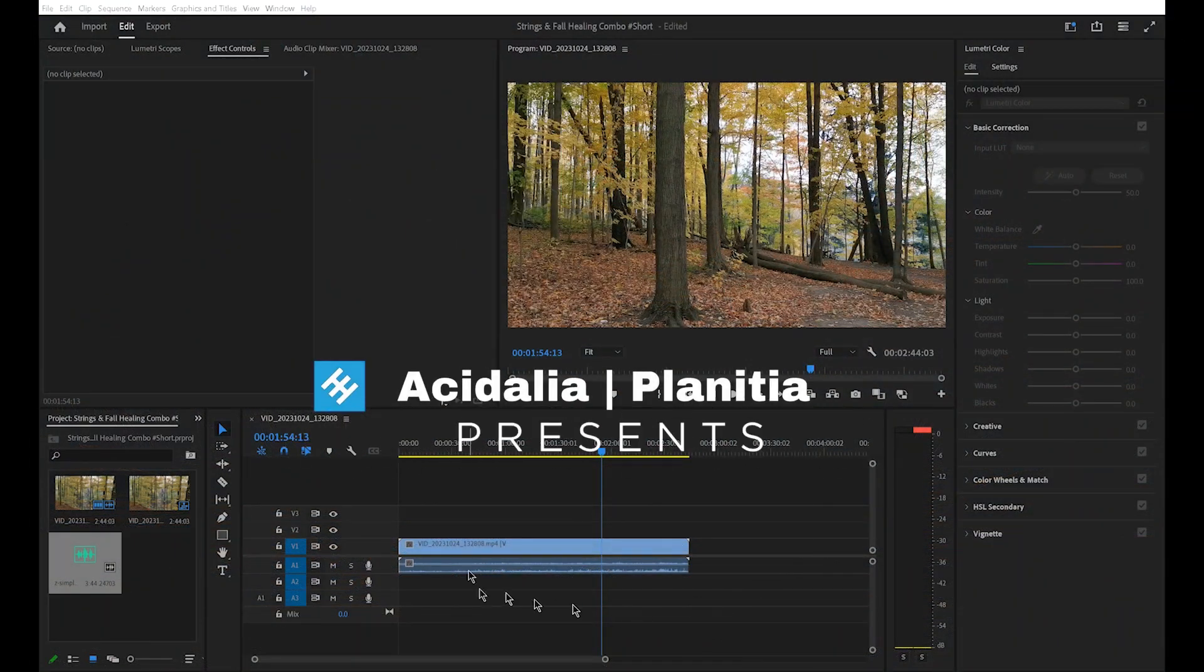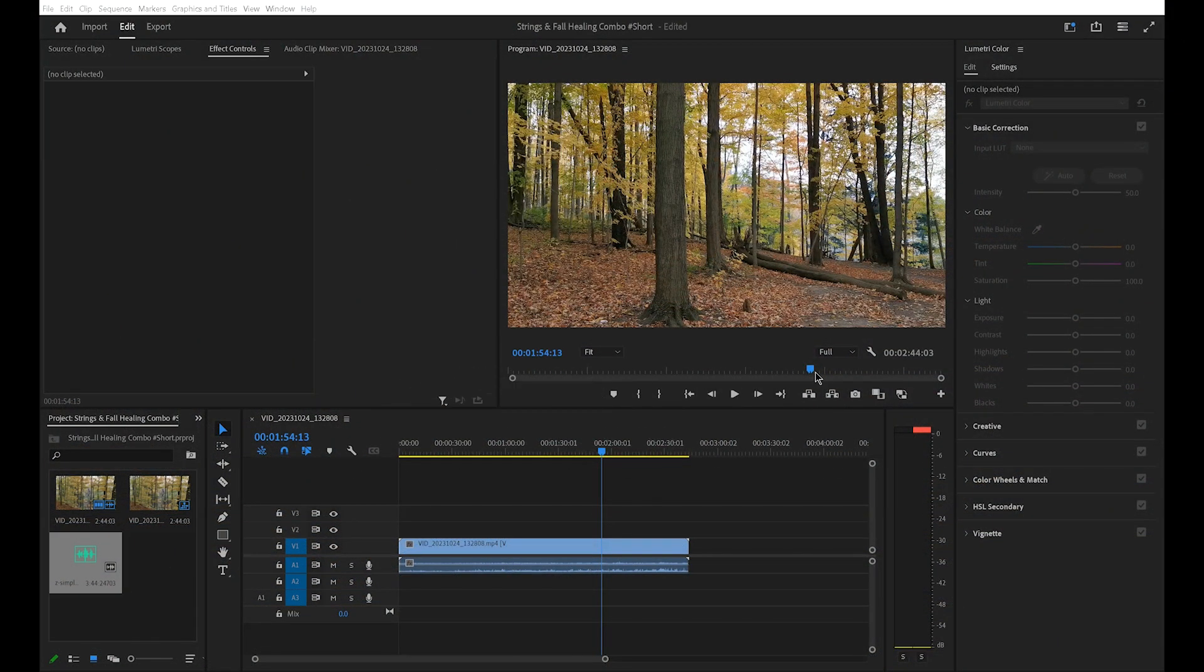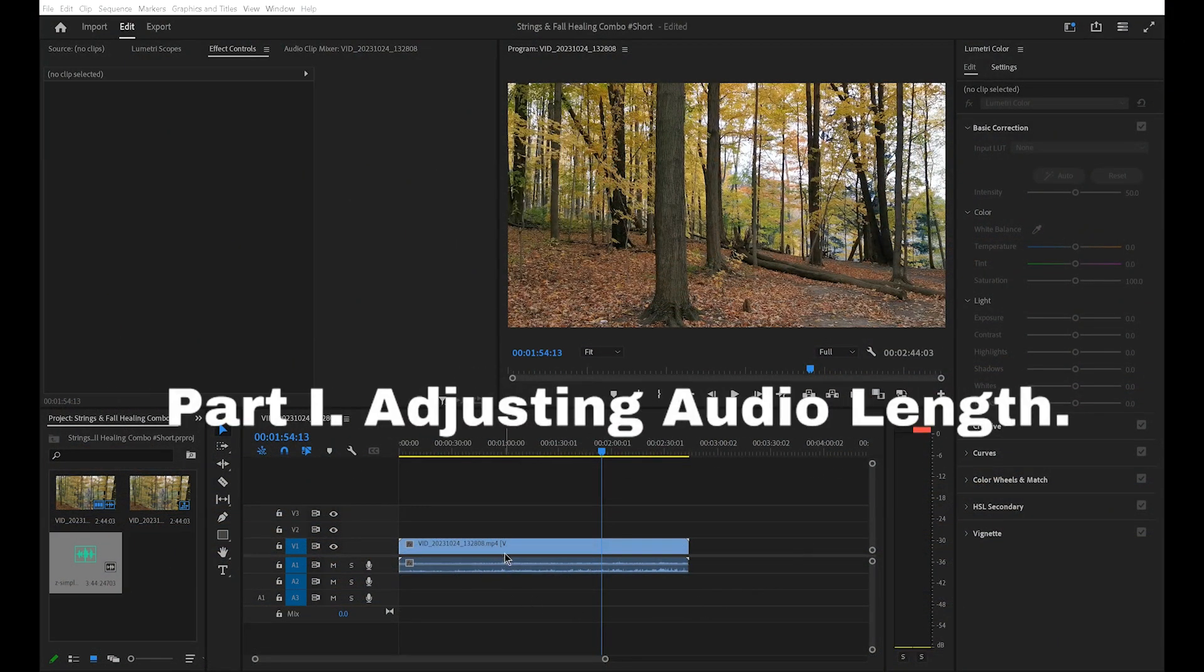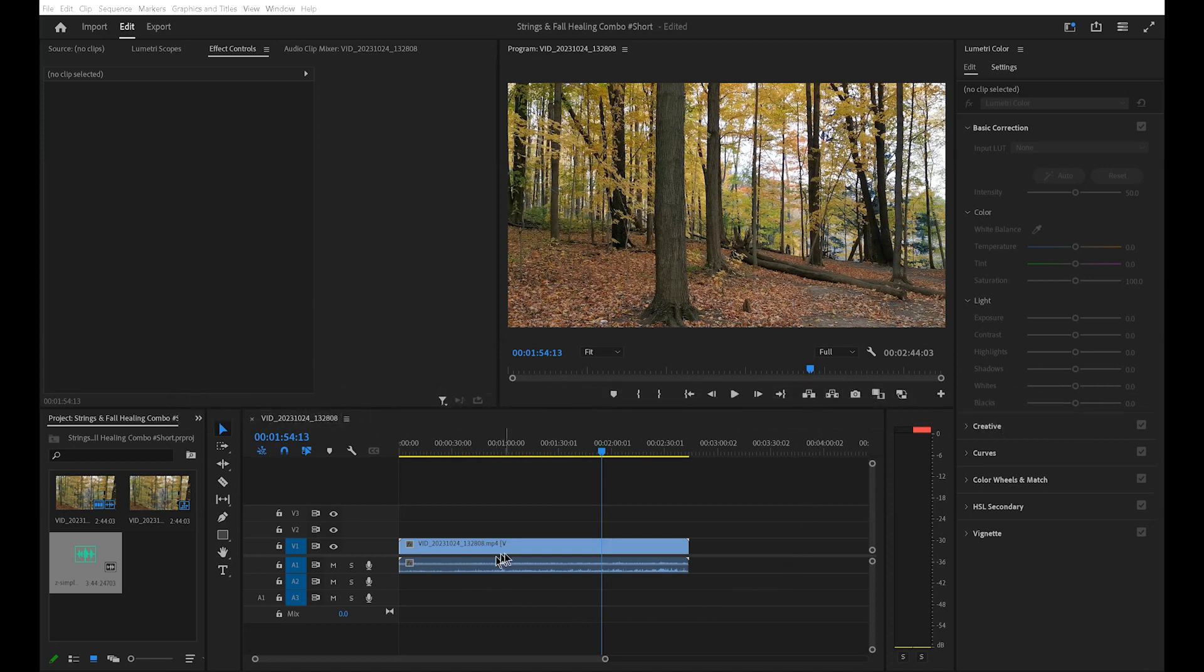In this tutorial, I'll show you a simple trick on how to fit an audio track to the length of your video clip in Premiere Pro without any other software.